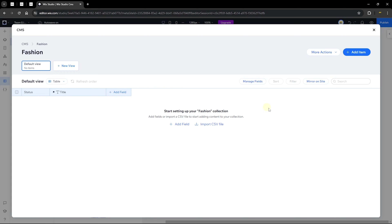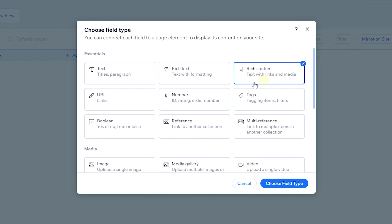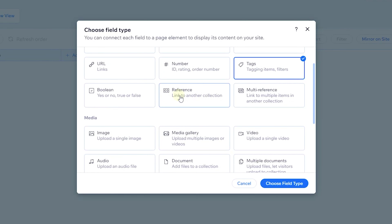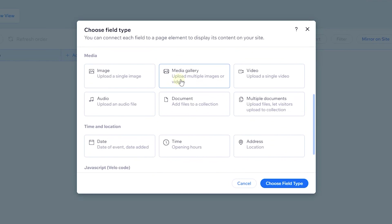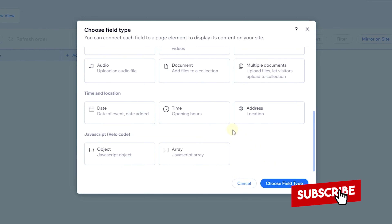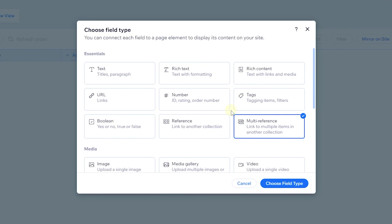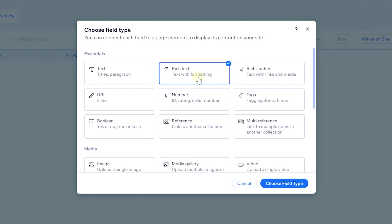Now let's start adding fields. Click 'Add Field' and you'll see different field types: text, rich text, rich content, URL, number, tags, boolean, reference, multi-reference, image, media gallery, and many more. There are also JavaScript developer code options where you can add object or array type fields. We'll stick with a few key ones here.